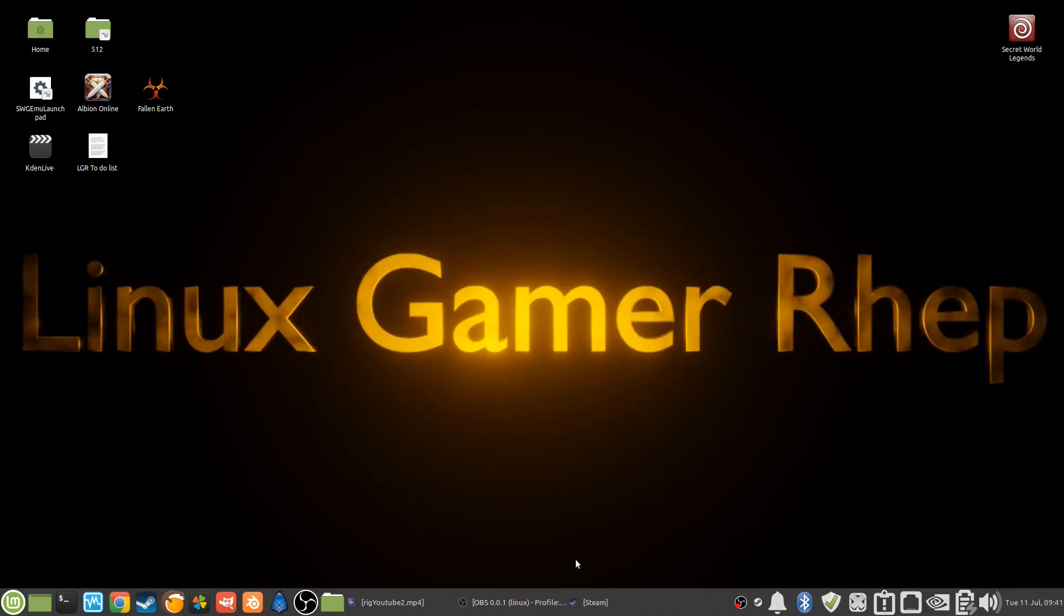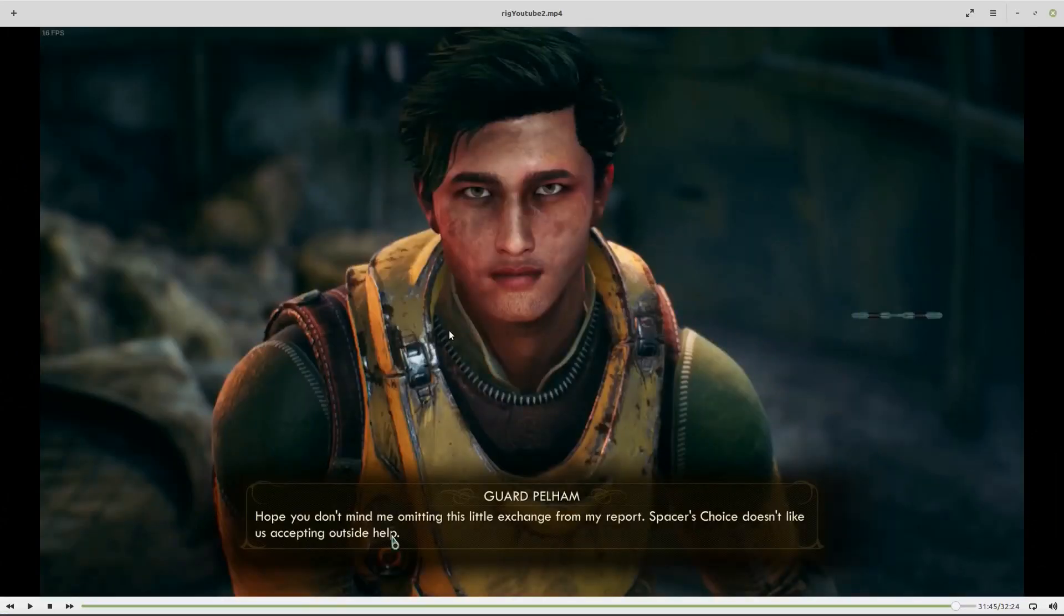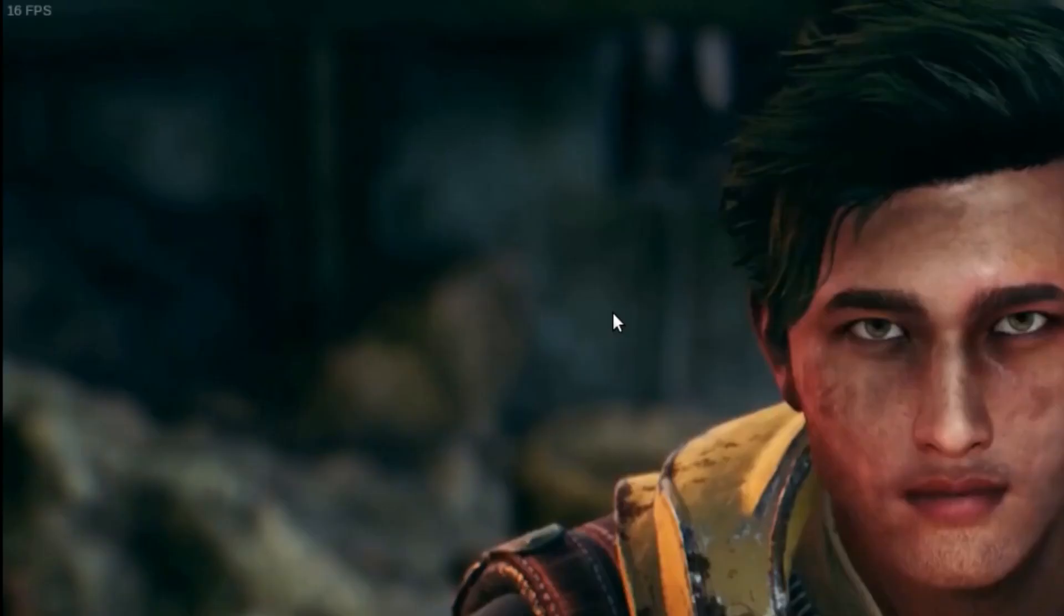All right, this is Linux Gamer Rep. I am Rep, I am a gamer and I use Linux. I noticed on my last video, the last demo I did was for The Outer Worlds, and the frames were really low. It was in the teens, as you can see here on this still I was getting 16 frames per second.